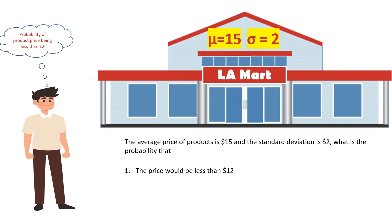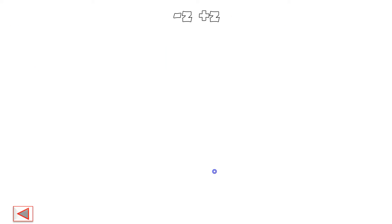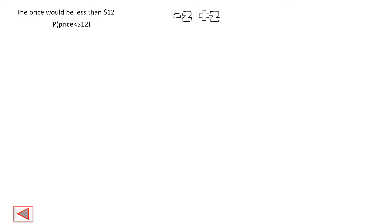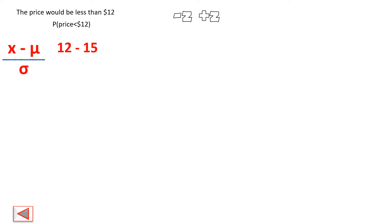Let's try to solve this. The problem statement is: what is the probability that the price would be less than $12? In statistical notation, this is P(price < 12). To find this, we first calculate the z-score. The formula is z = (x − μ) / σ. Here x = 12, μ = 15, and σ = 2.